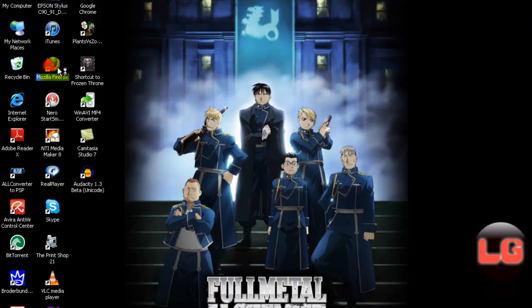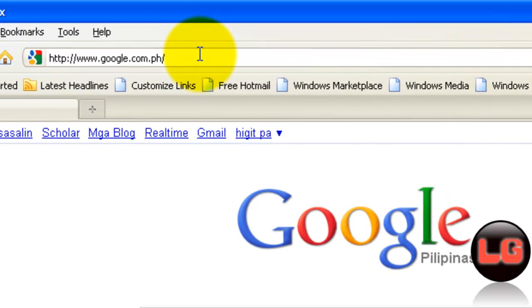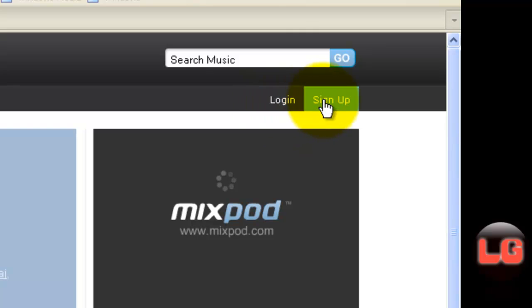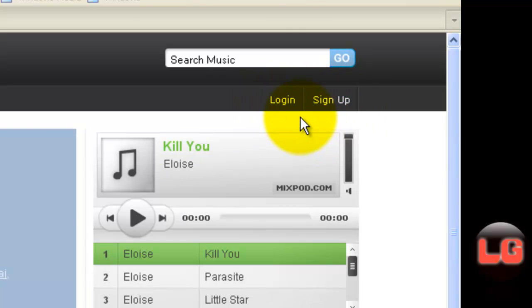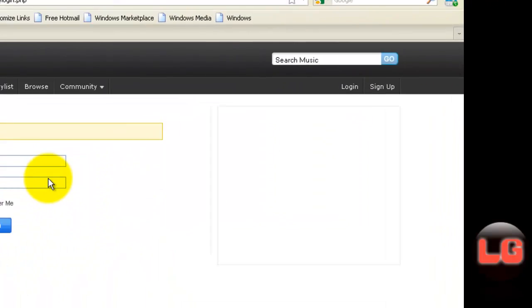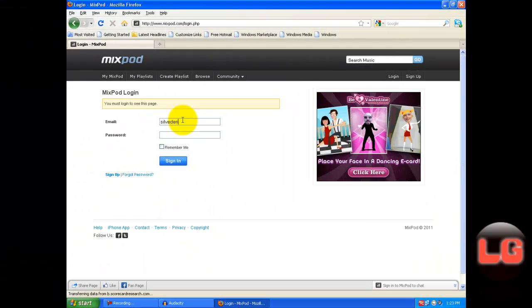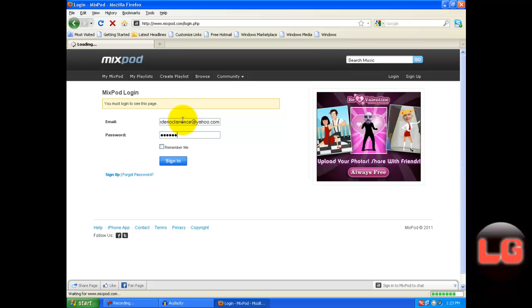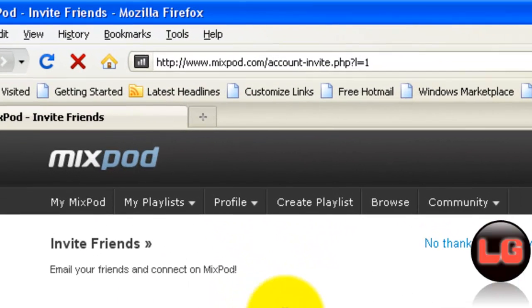First, go to MixPod.com, then log in or sign up your account. Then after that, click Create a Playlist.